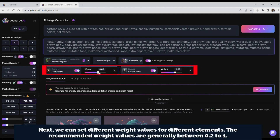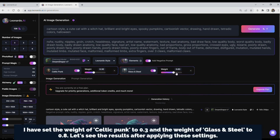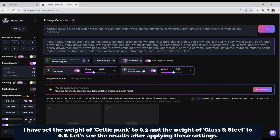Next, we can set different weight values for different elements. The recommended weight values are generally between 0.2 and 1. I have set the weight of Celtic Punk to 0.3 and the weight of Glass and Steel to 0.8. Let's see the results after applying these settings.